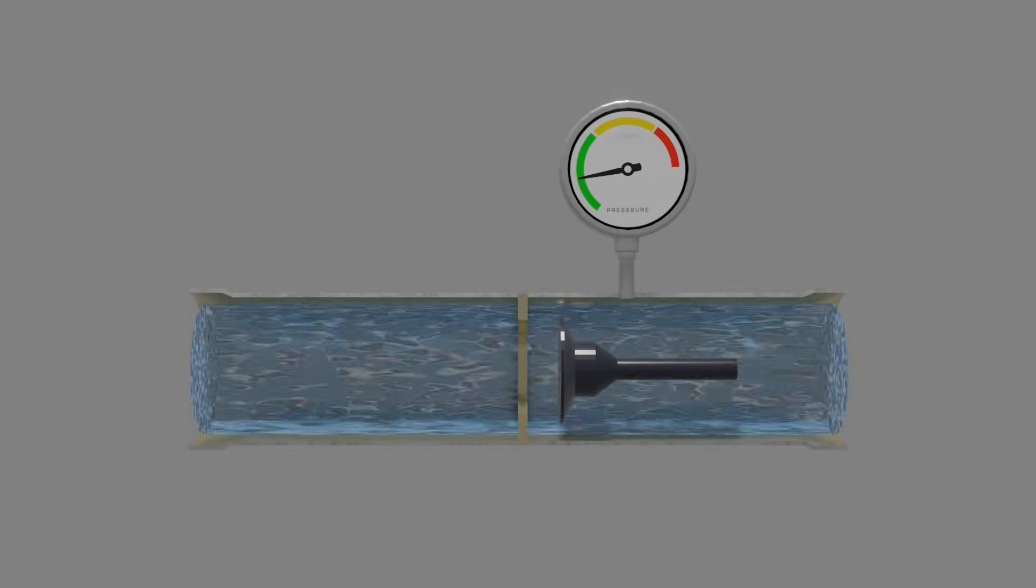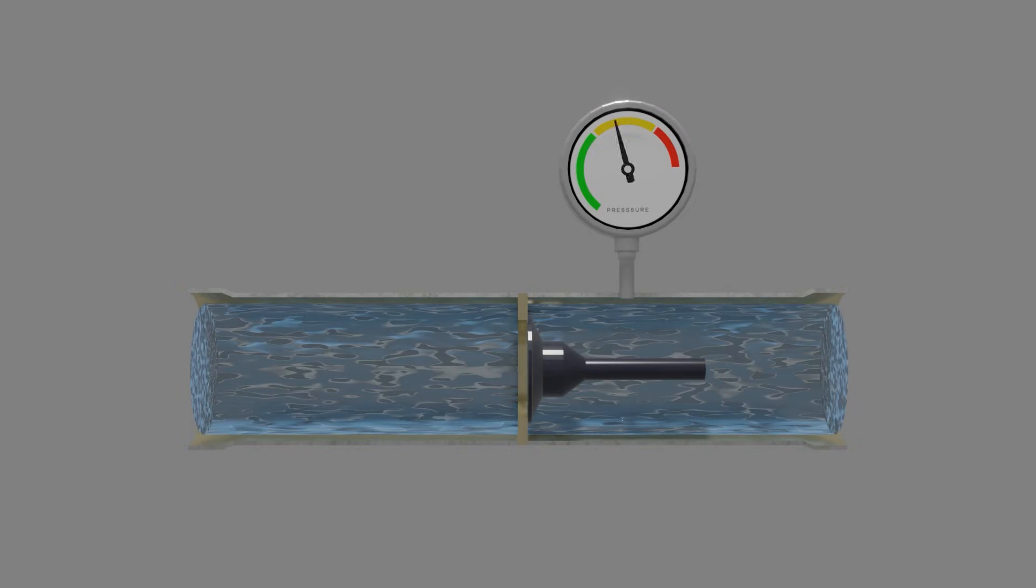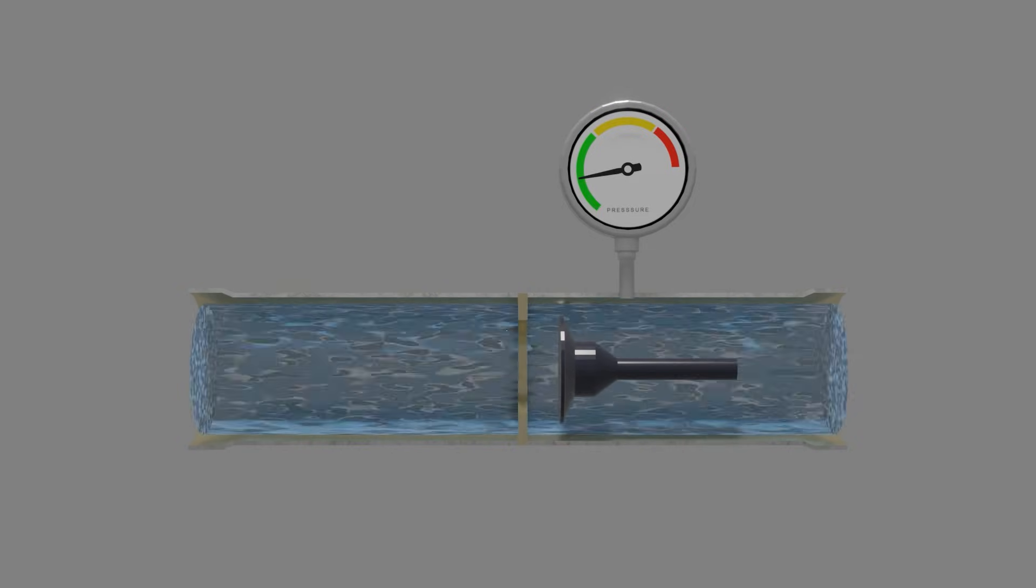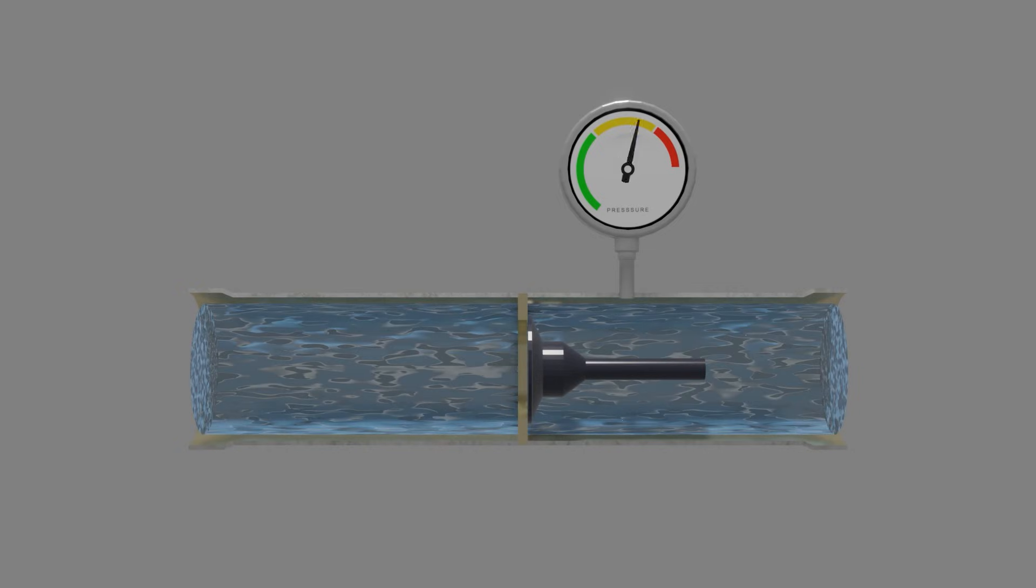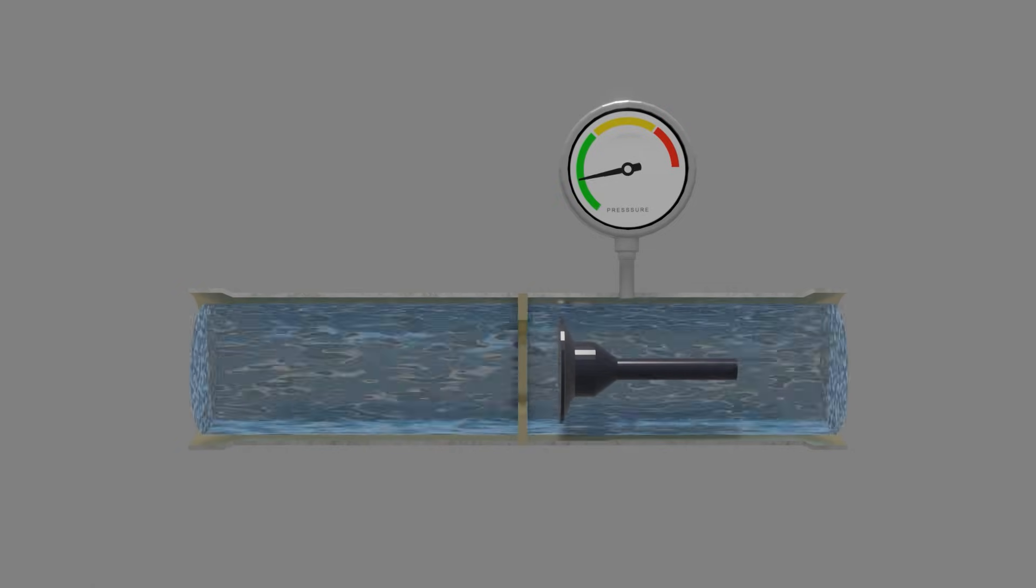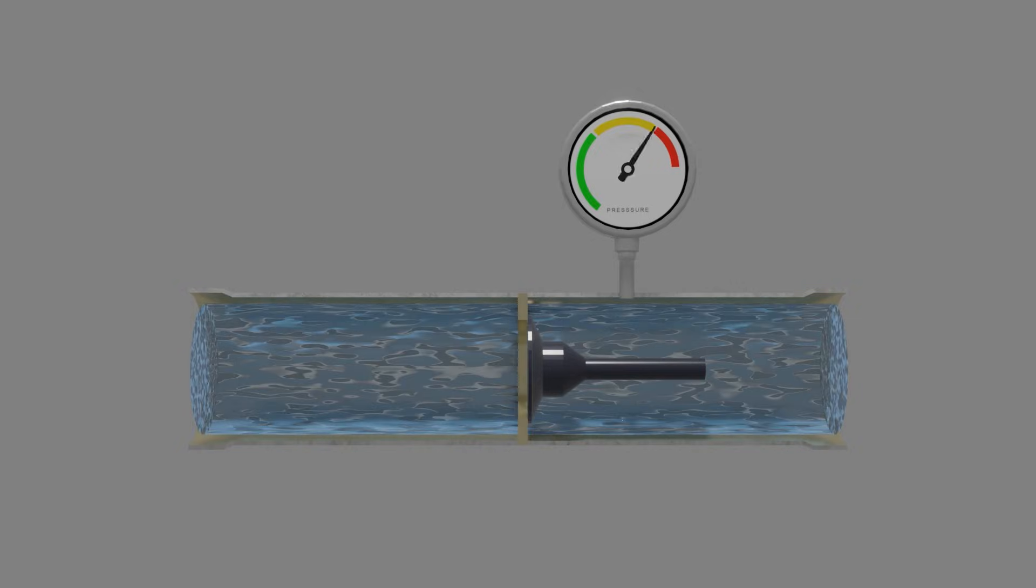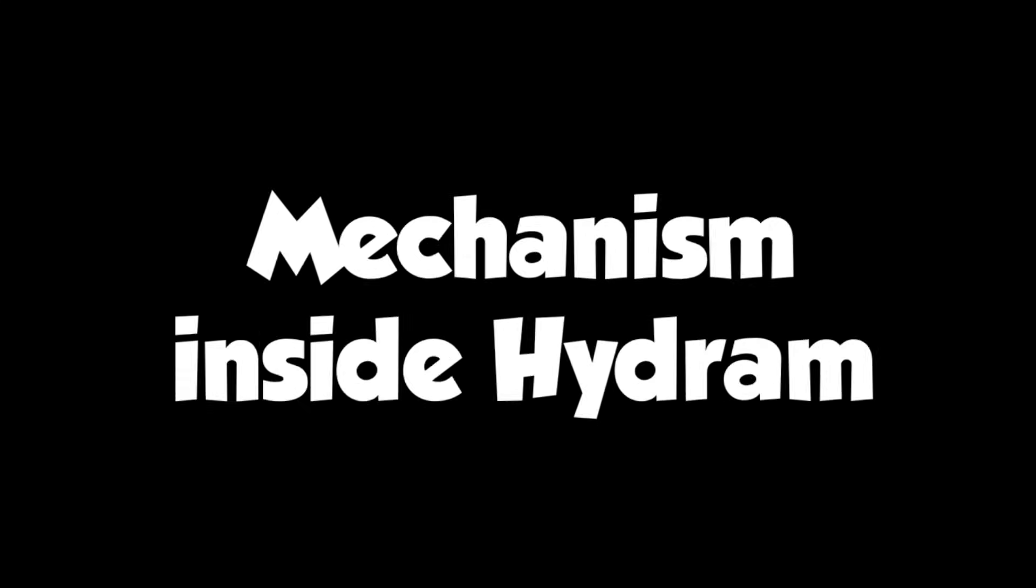When we close the pipe immediately, the water flow will hit the closed pipe. It will raise the pressure significantly in a short time. From this drastic pressure increase, we take advantage of it as a power source to send the water upside. Then how to apply it.